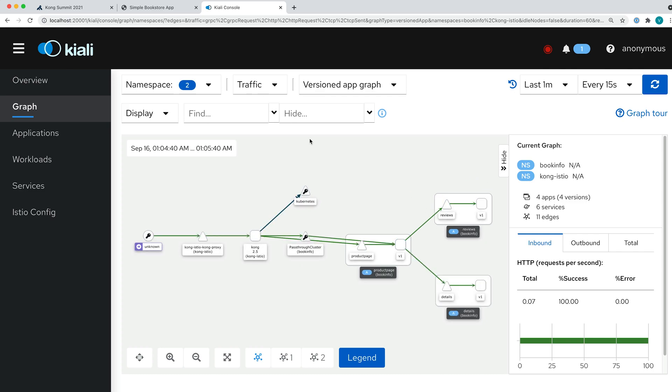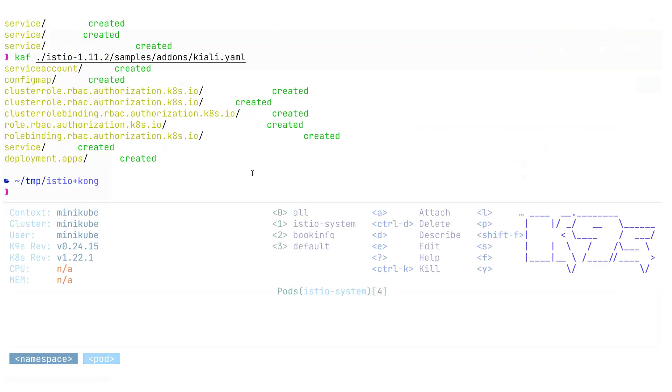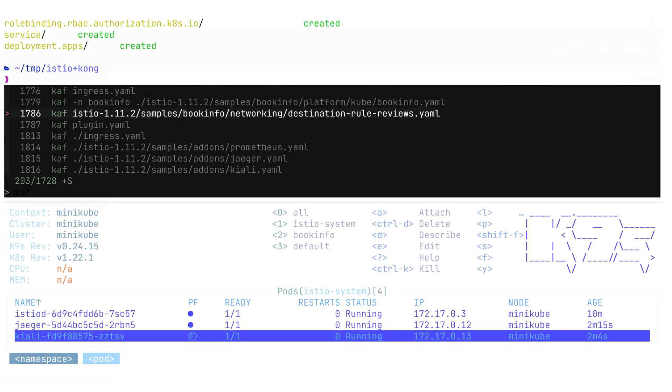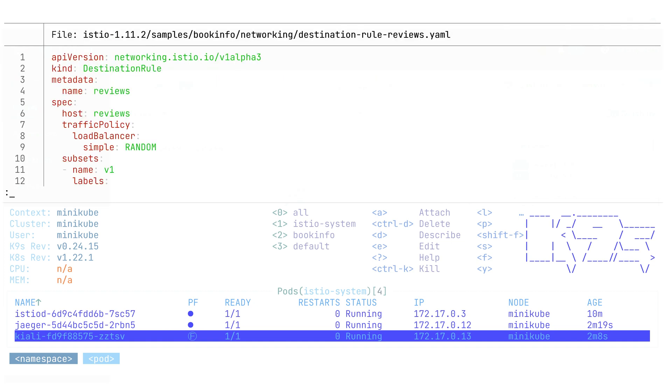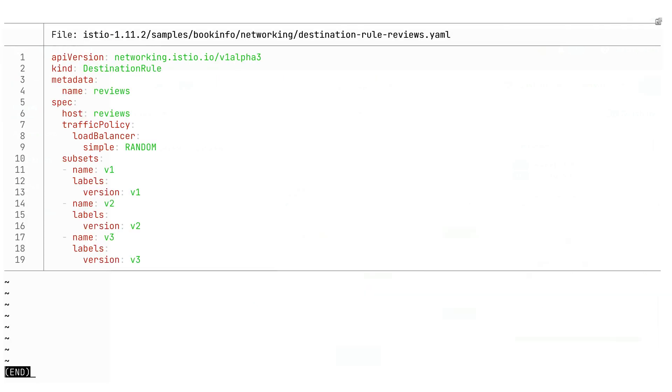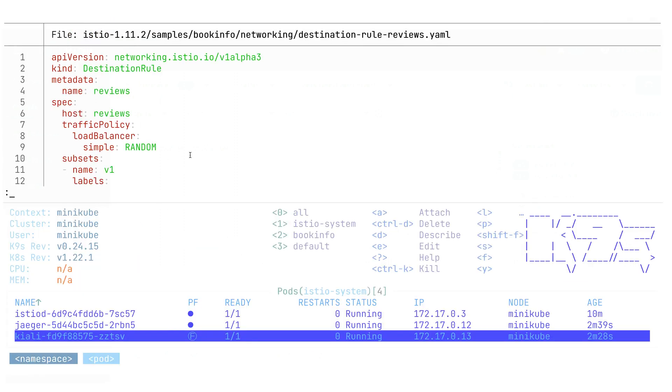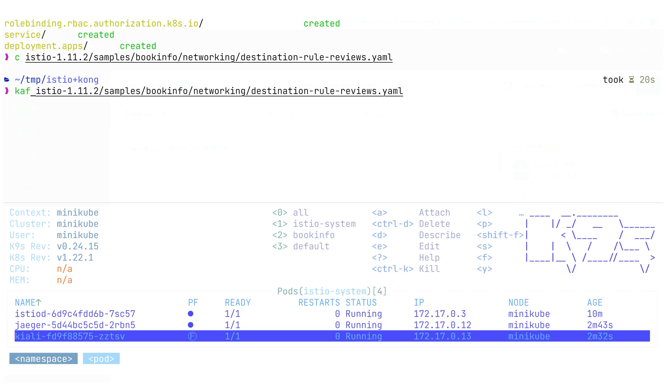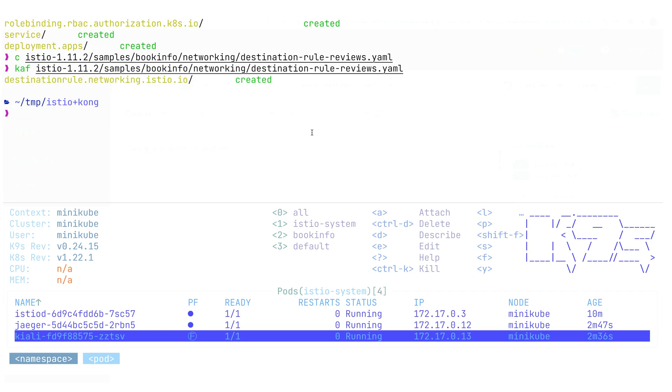Let's have some fun with this deployment and deploy some additional destination rules. In this particular case, we want to see that random load balancer. Every time when we'll be hitting our review service based on the request, it will be routing us to different versions of the service just for fun, just to see how it works and how we can observe this. Let's apply this kubectl apply file.